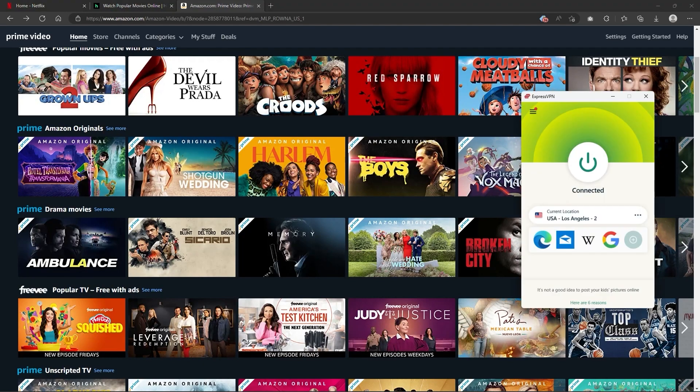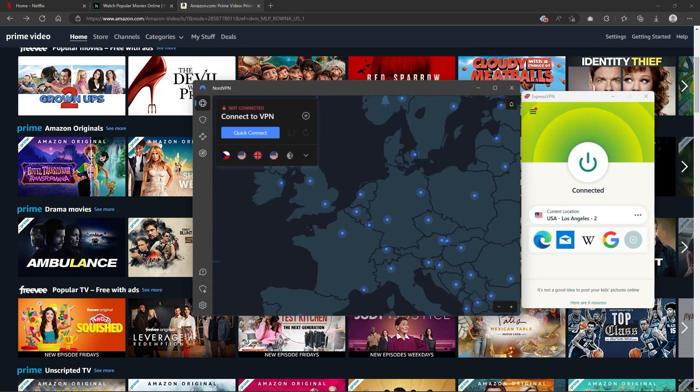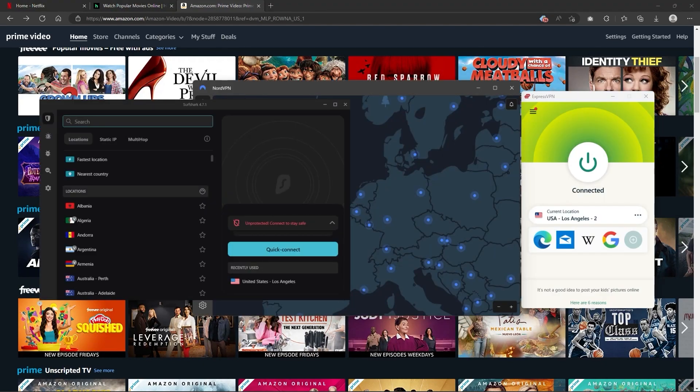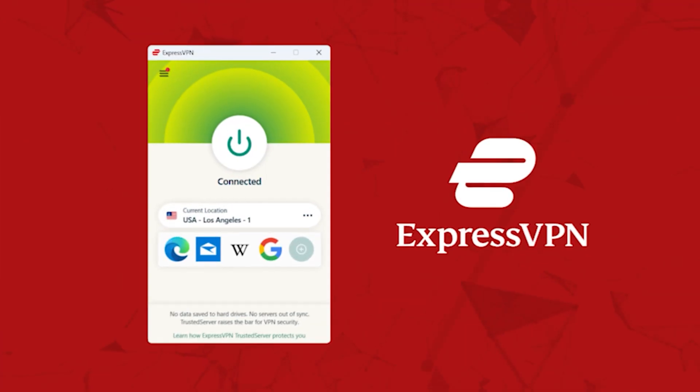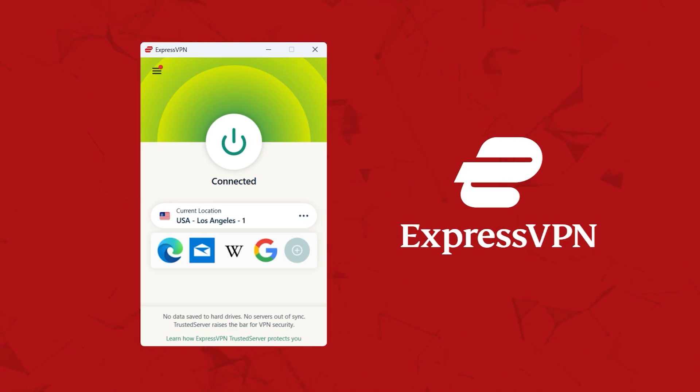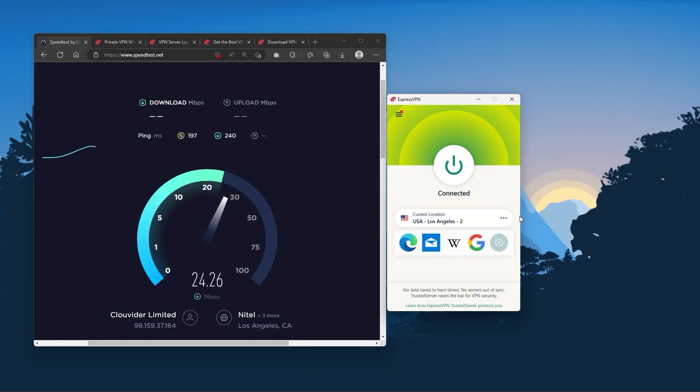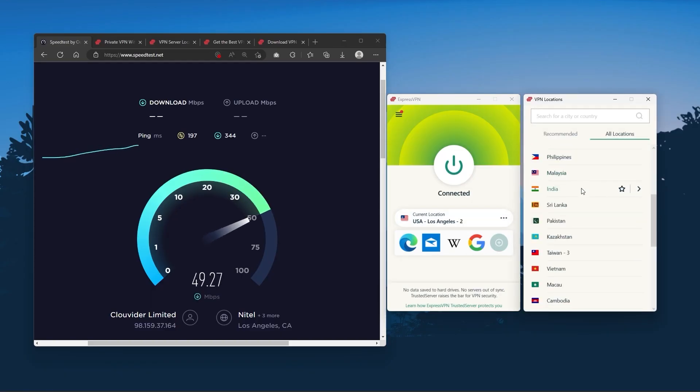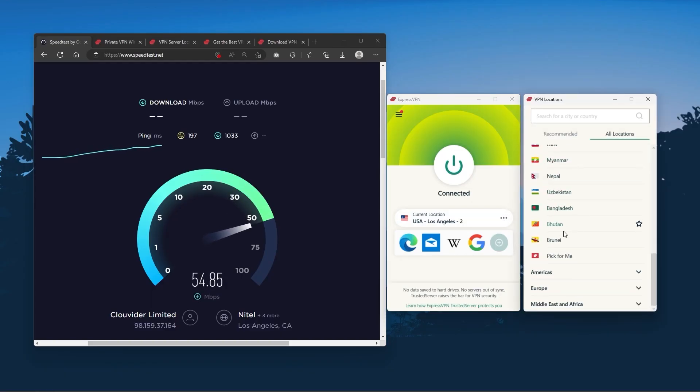But depending on your situation and preferences one of them may be a better choice for you and I'll explain why. Starting with ExpressVPN, this is going to be the one to get if you're looking for the best overall fastest and easiest to use VPN.